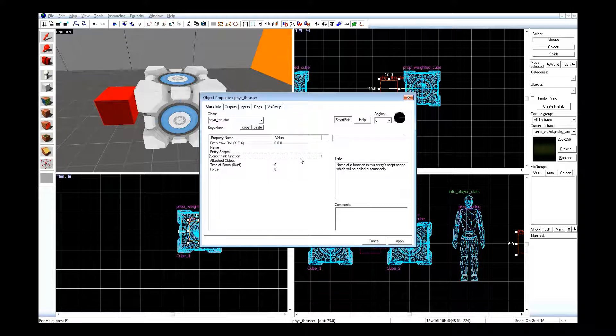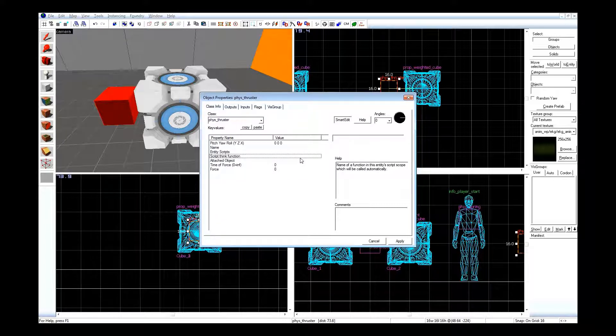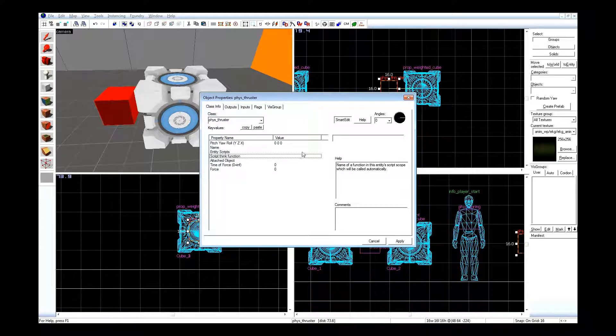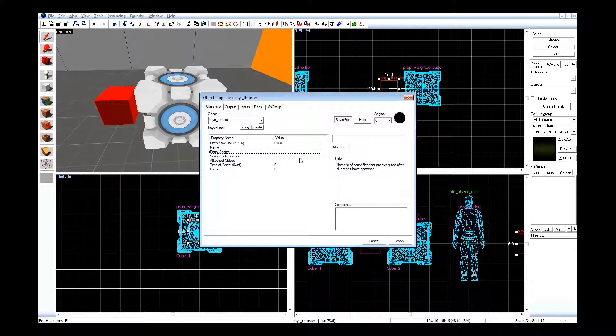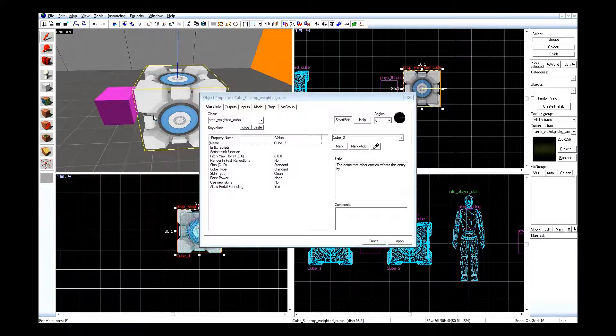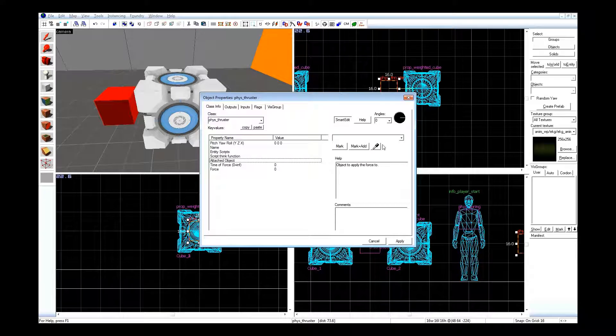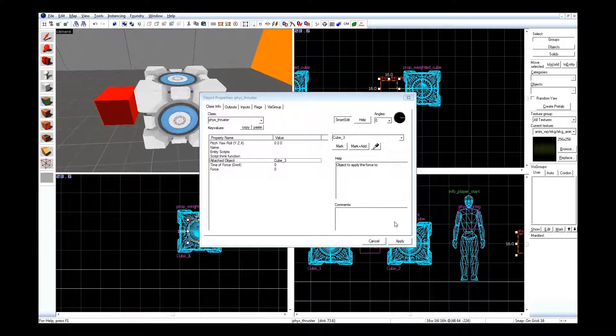I'm just going to throw maybe a couple more things out to pad this video up, since I can't really show you guys what's going on when you compile. I may add that when Portal 2 starts working again, just add it on to the end of the video. No audio, or maybe some audio, random music. So attached object, cube 3.